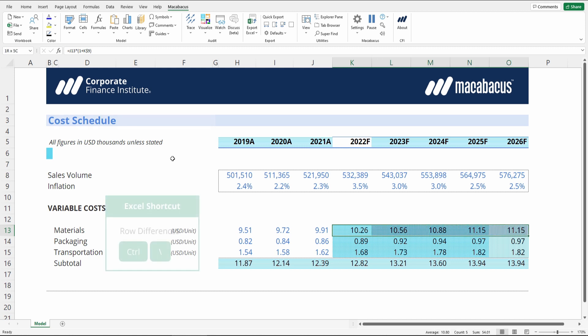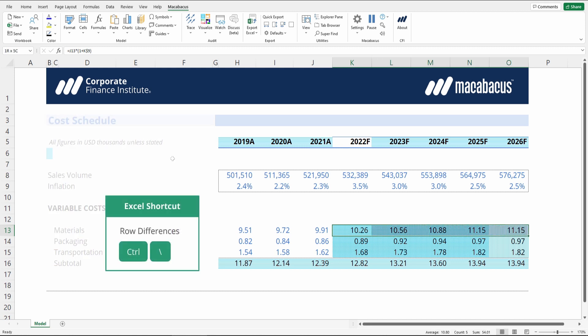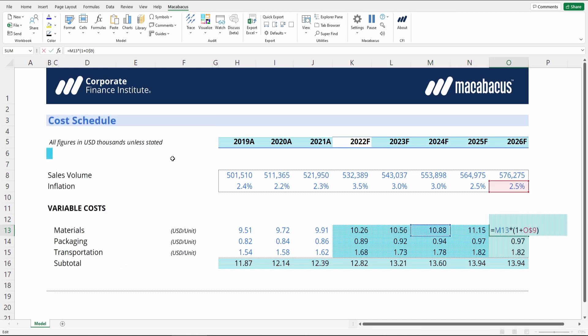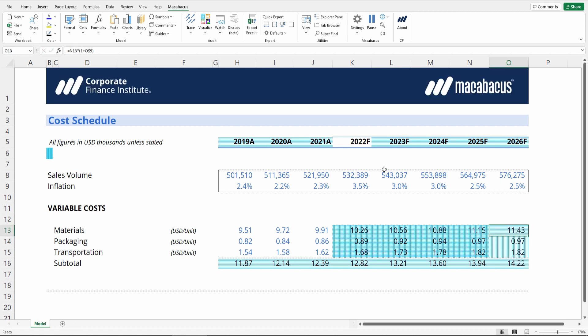To check this using native Excel, we use row differences with Ctrl-Backslash, and we can see a potential inconsistency. Indeed, this cell is grabbing the wrong cell — we should be grabbing the last year's variable cost. So we can easily fix that.